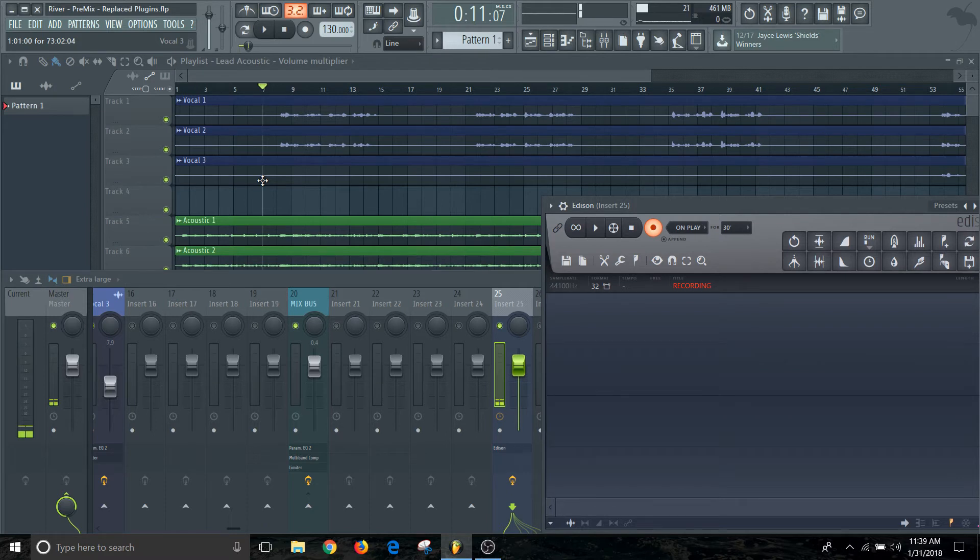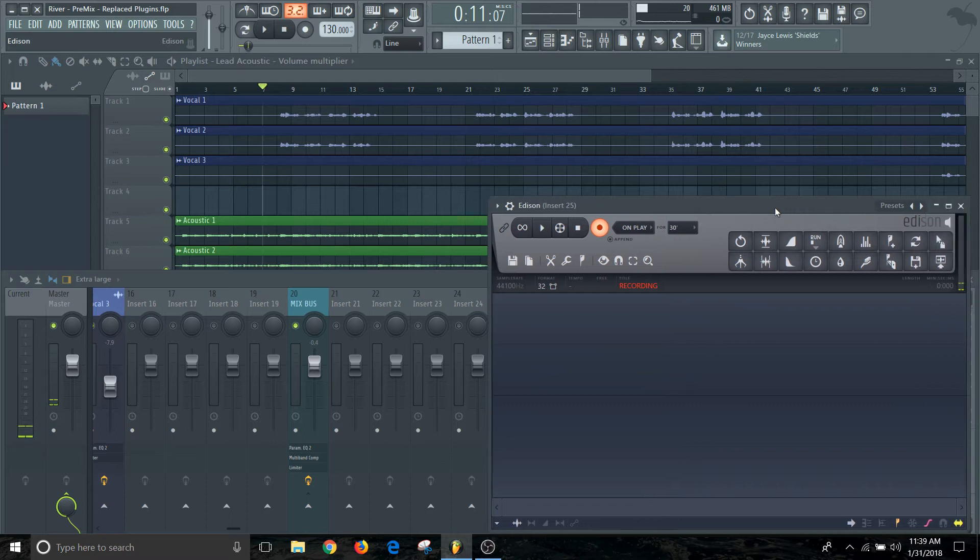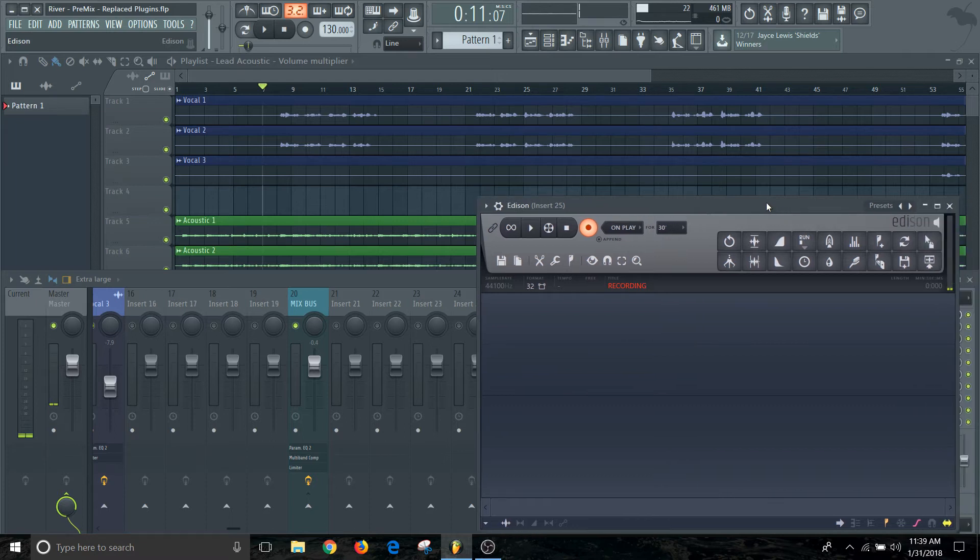So we'll just go ahead and get started with actually recording that vocal. I'm just going to go ahead and do that now.